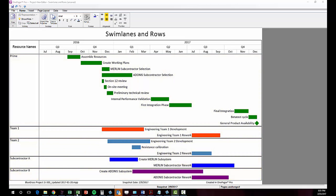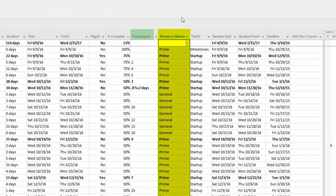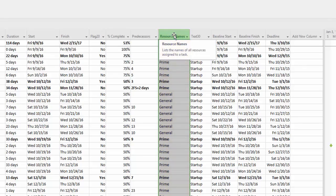Here is an example where the swim lanes are being grouped by the values found in the resource names column we have in project here. Each unique resource gets its own swim lane.